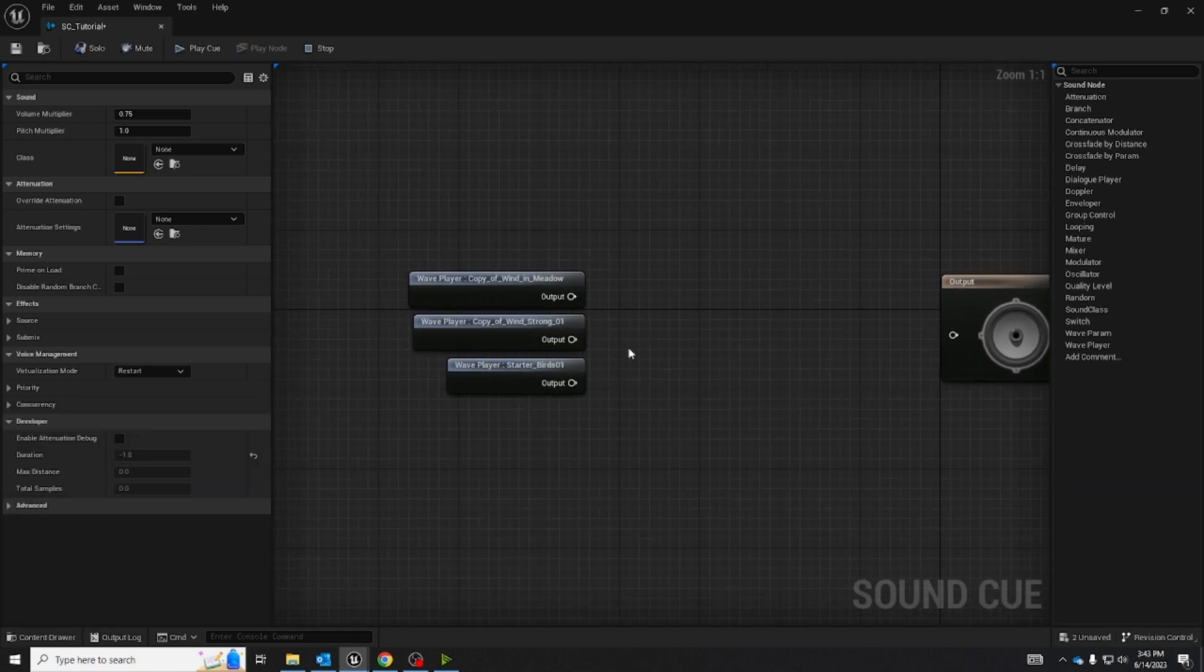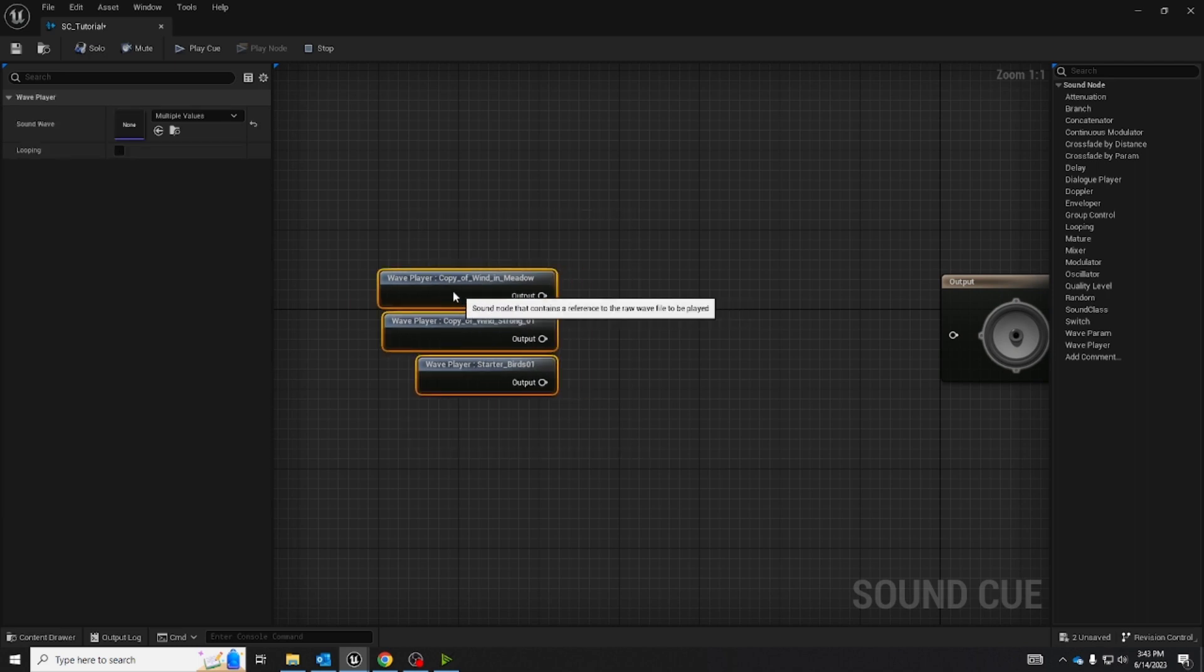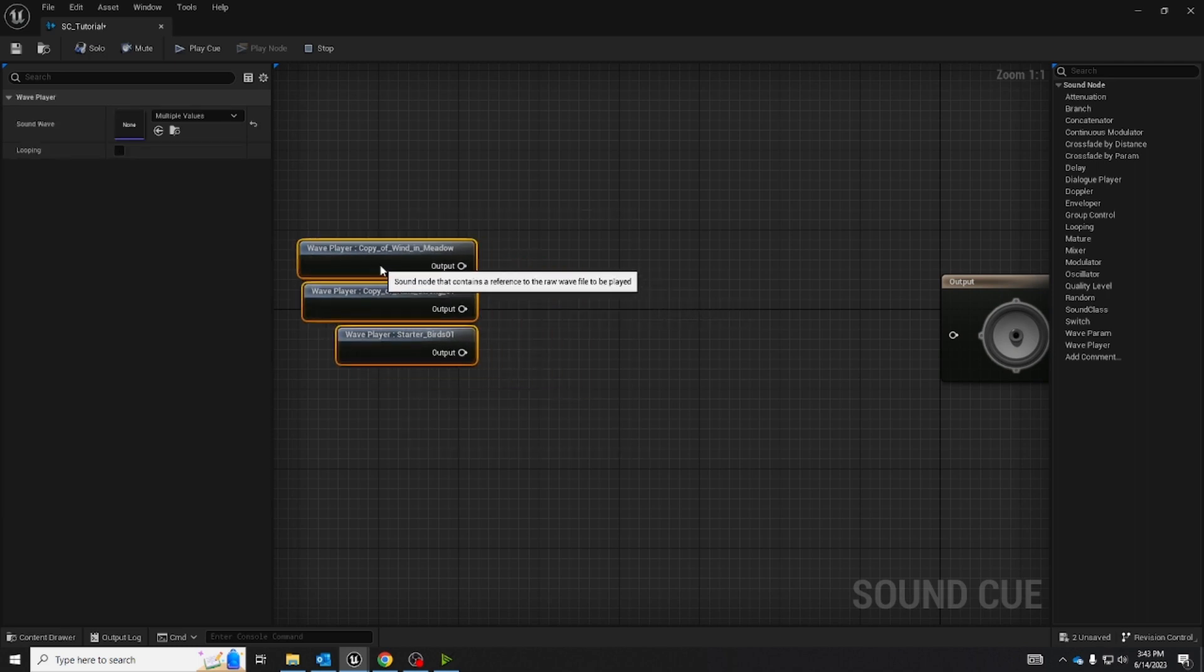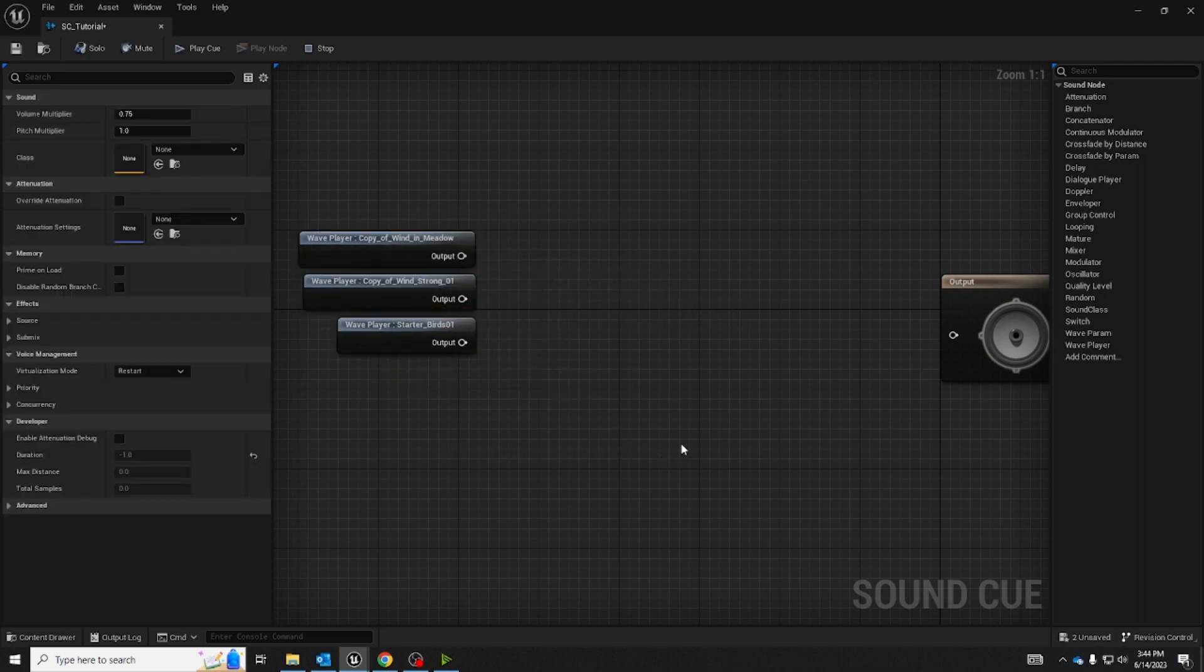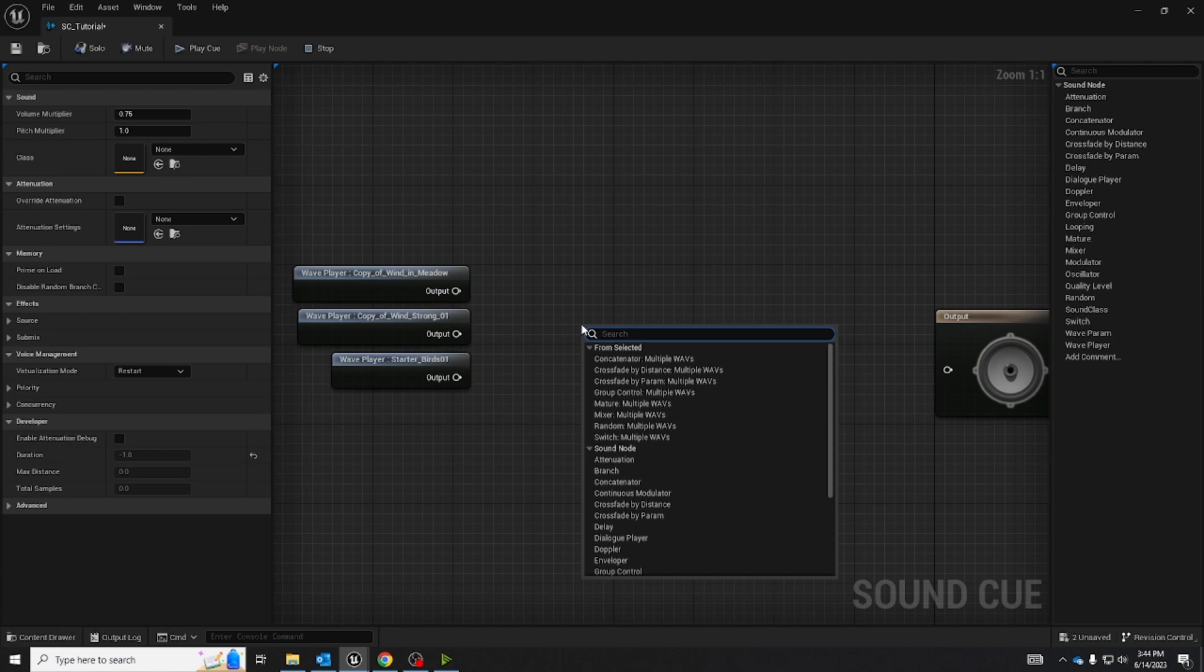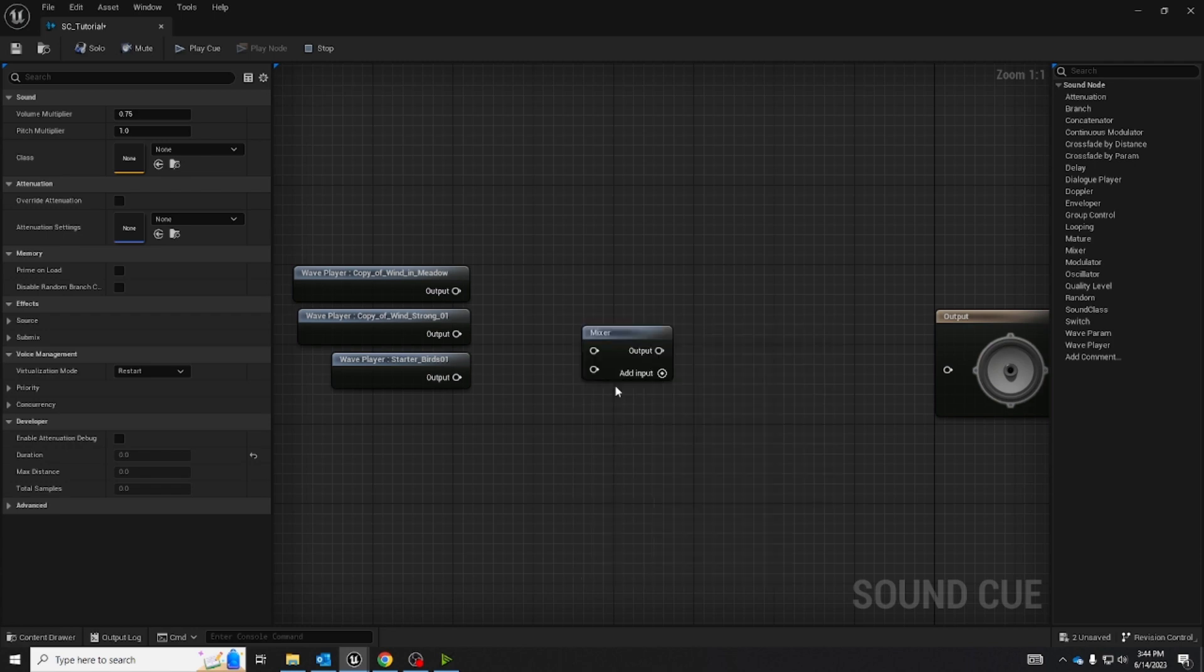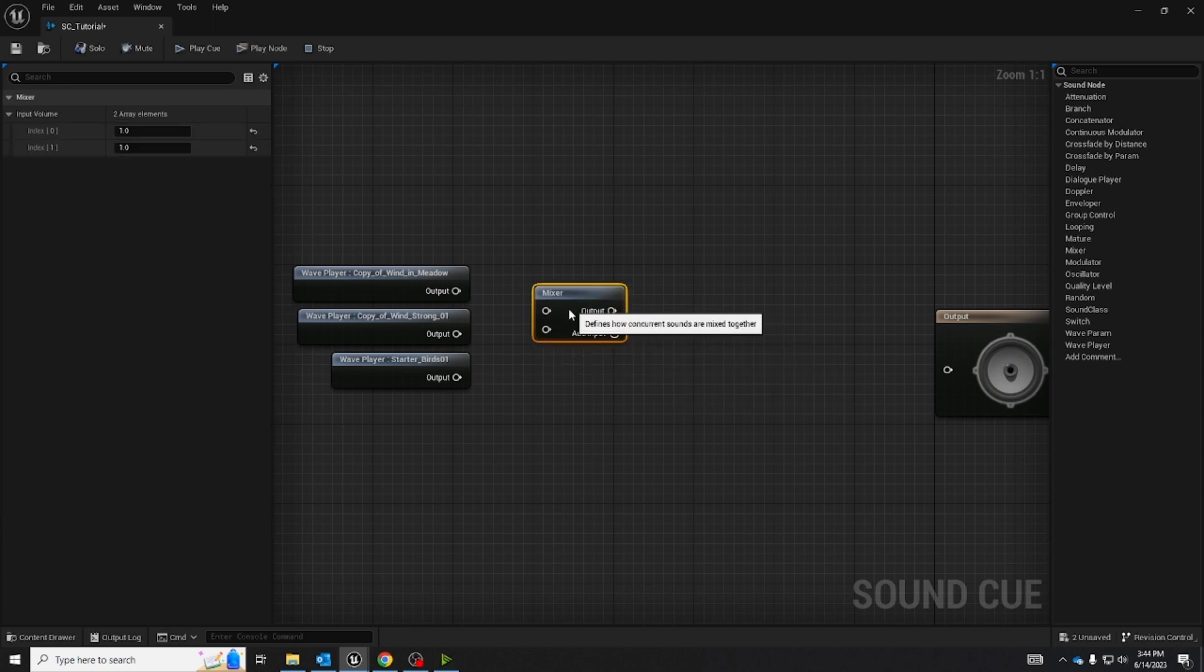Now on their own these audios can each only connect to one node at a time and we don't want that, we want all the audios together. So we're going to right-click and search for a mixer node. This mixes all the audios together.